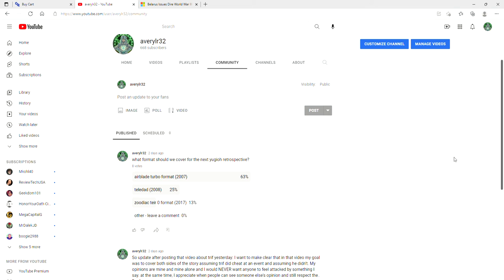What is going on ladies and gentlemen, it is your host Avery here and I just want to make this really quick update video to say number one, thank you for all the support that you've been showing on the channel. We're at 668 subscribers which is just fantastic.